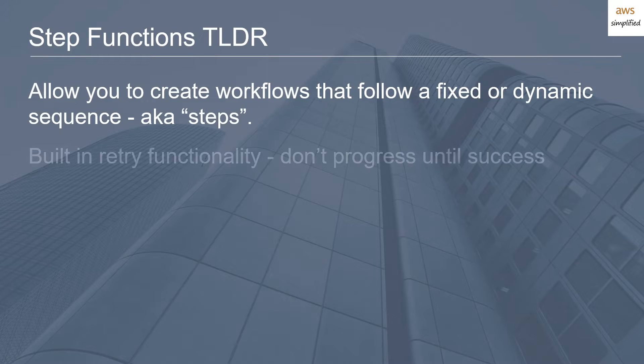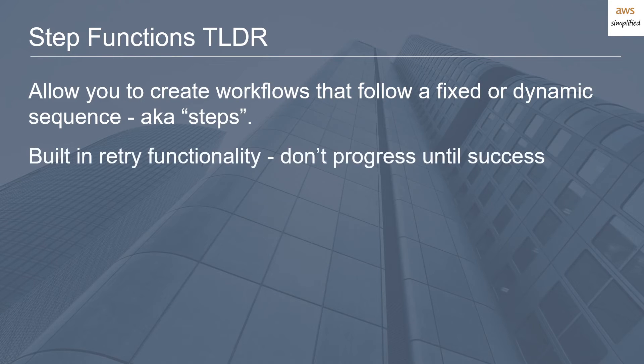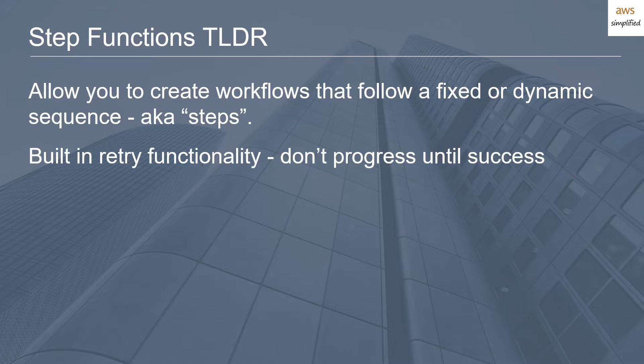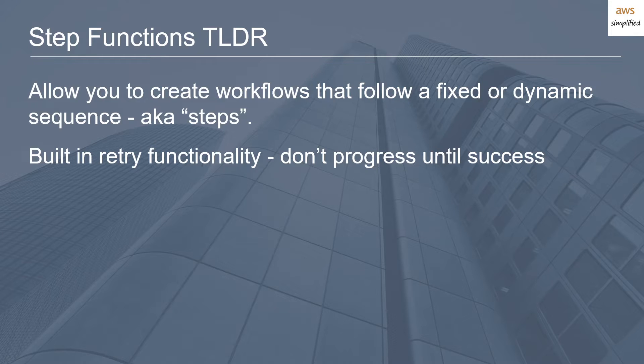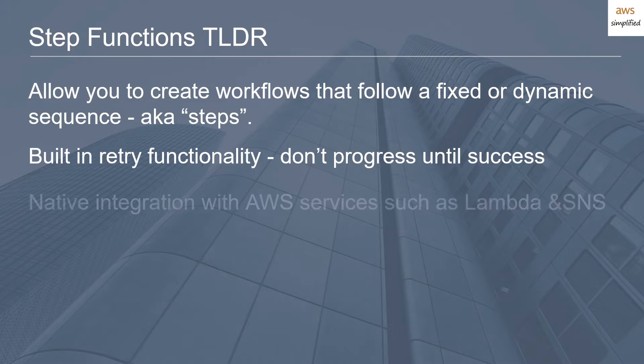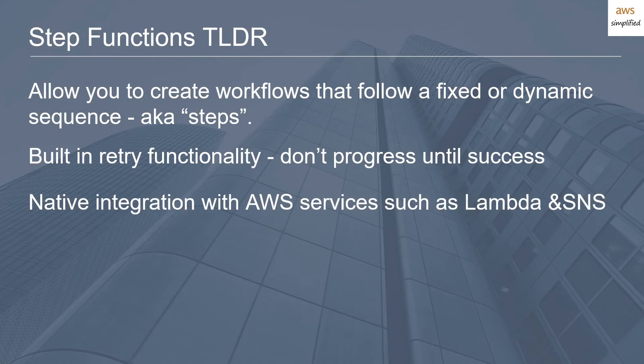Something that's really great about them is that they have built-in retry functionality. You can set this up however you want—retry three times if you're trying to write to DynamoDB or SNS, have no retry policy, or define attributes like exponential backoff or linear backoff as part of your retry policy.